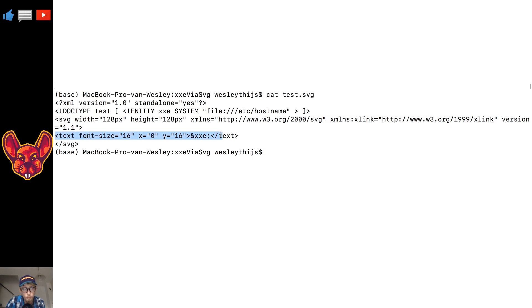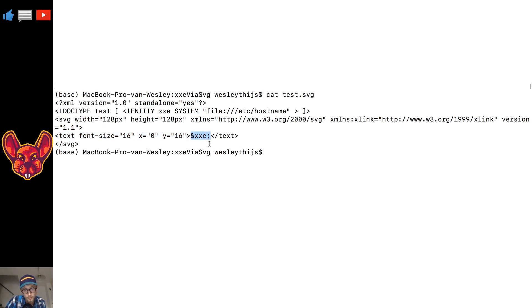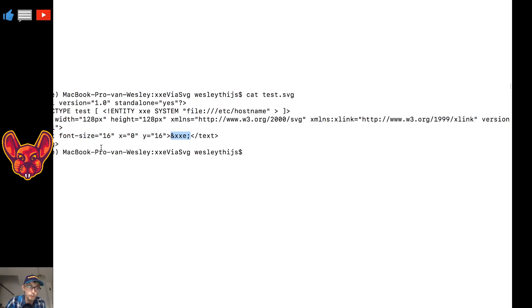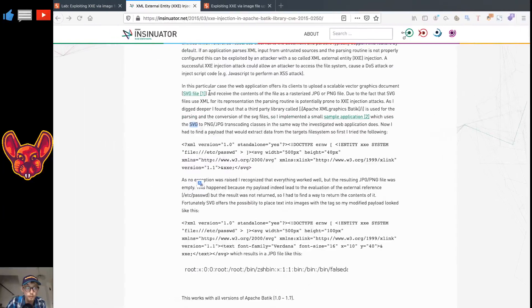Then we open our SVG file, and in this SVG file we put a new text in here with a font size of 16, and we tell it to put our entity in the text.